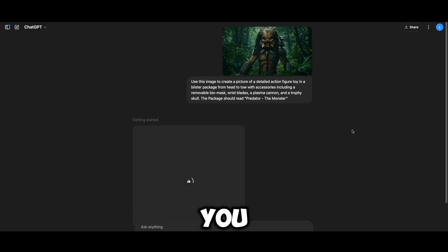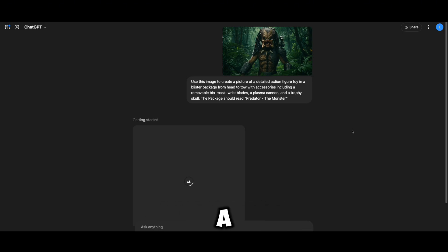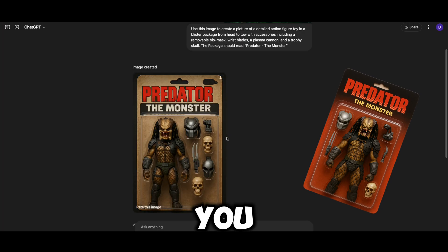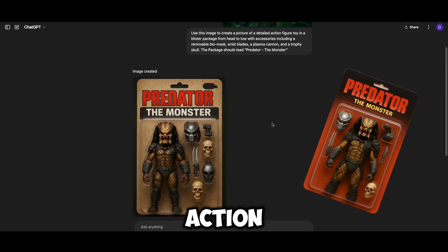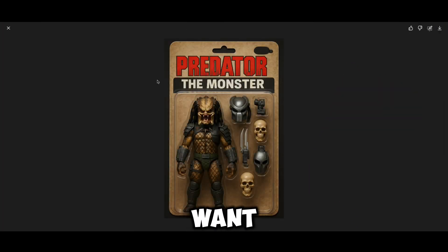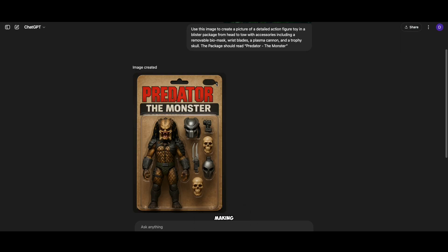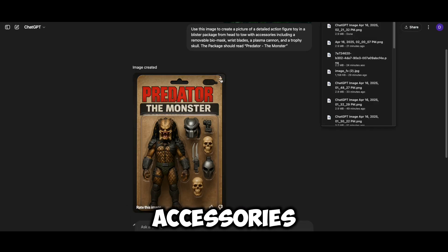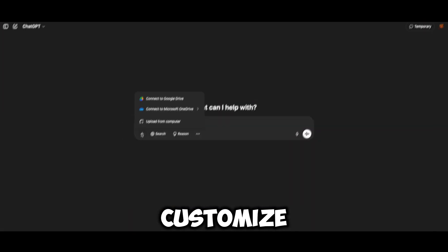Once you submit your prompt, ChatGPT will work its magic. Sometimes it takes a minute or two, but soon you will have your very own action figure image. If you want to make changes, just ask — like making the toy look younger or adding some new accessories. It's very easy to customize.